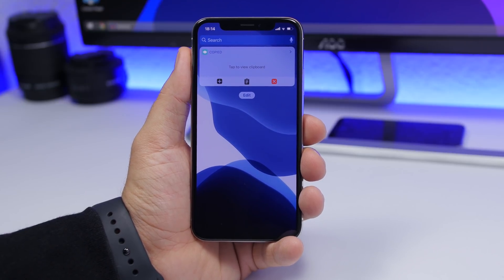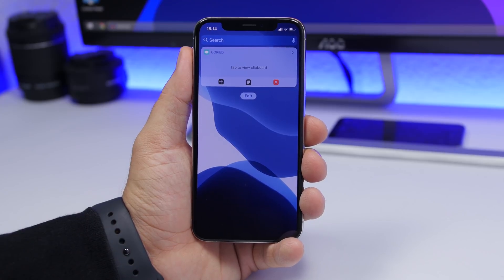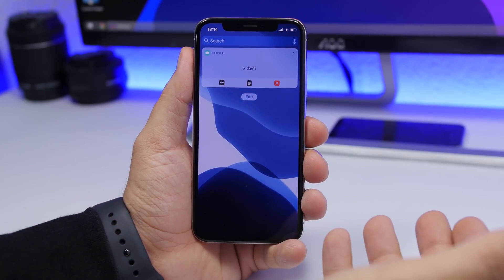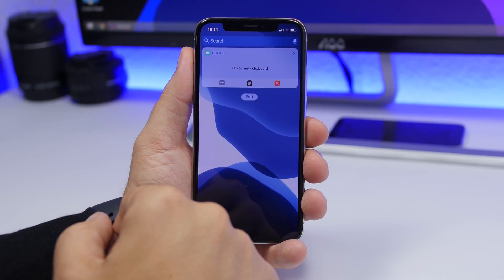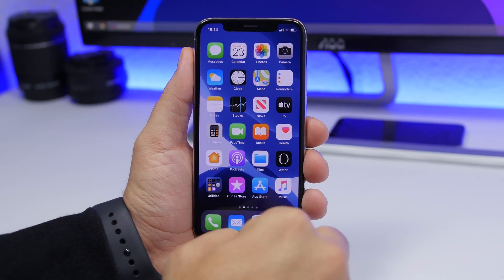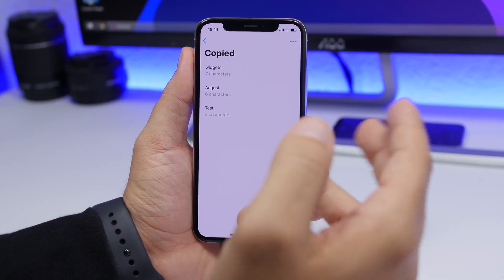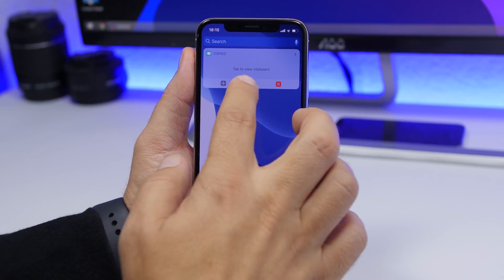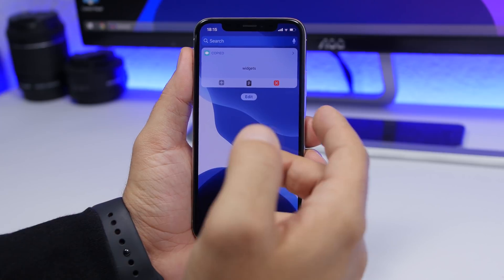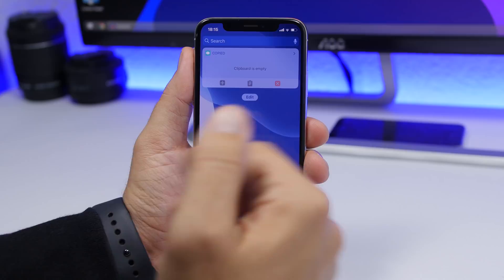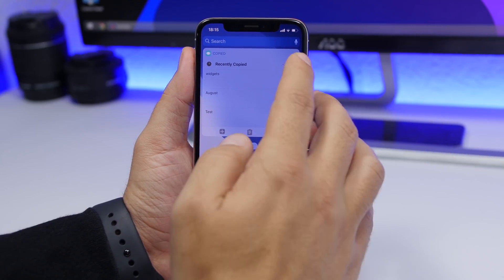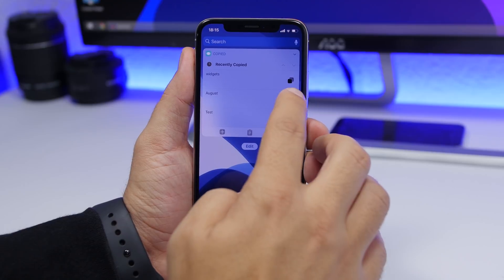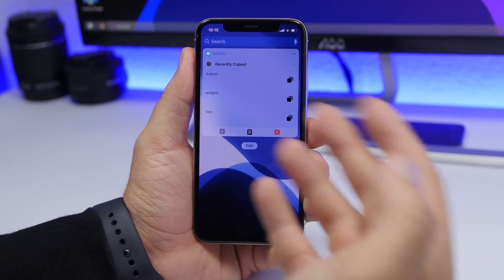The next one is called Copied, and it allows you to easily manage your clipboard. Whatever you've copied, open the widgets panel and tap to view it, clear it, or tap the plus button to save it as a note in the app. You can also paste it back, and tapping the arrow shows your recent copies — tap the button next to any item to copy it back to your clipboard.